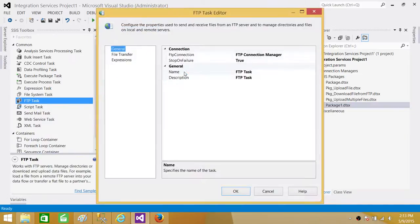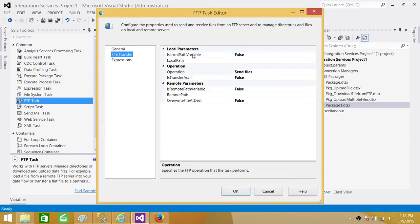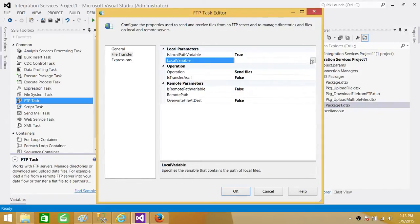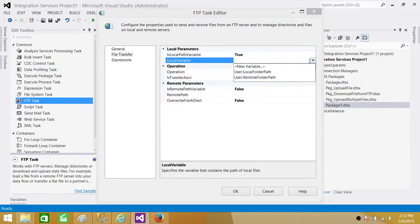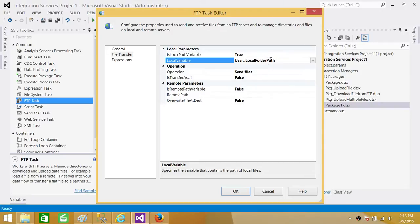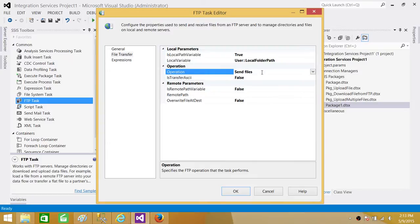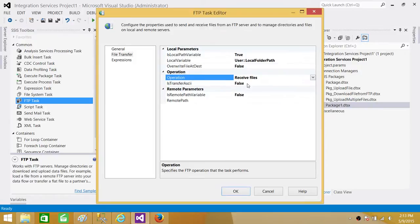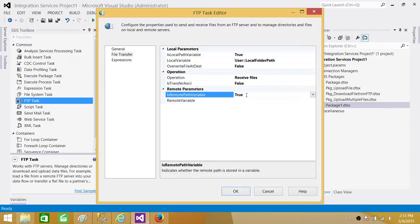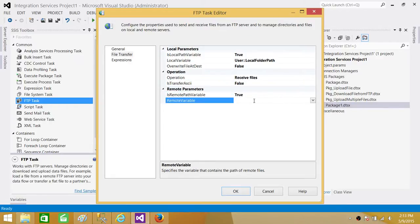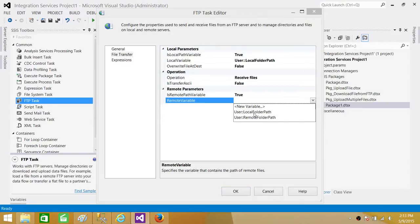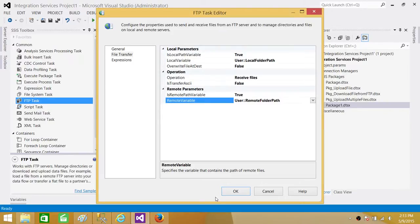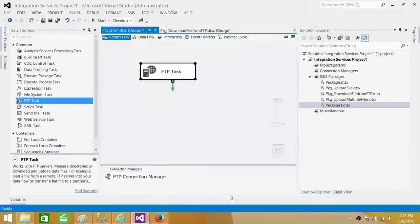Let's go to FTP task. Now go to the file transfer. And here we are saying is local path a variable. We are saying yes. And what is that variable? We call it local folder path because that's where we have saved the path of our local folder. Now we are not sending files. We are receiving files. So in this case, we will be selecting the receive files operation. Next is remote path variable. Yes, it is. We have created the variable and we are going to use that. And it is called remote folder path. Now hit OK. We are all set.